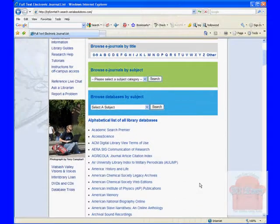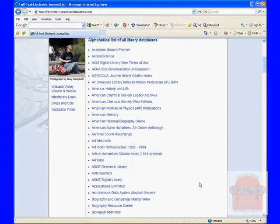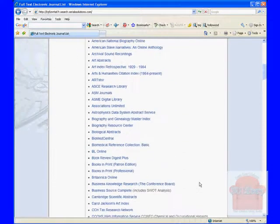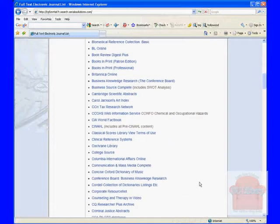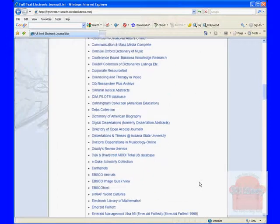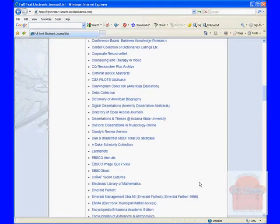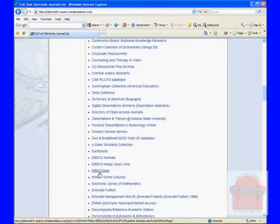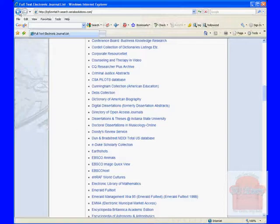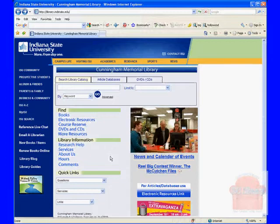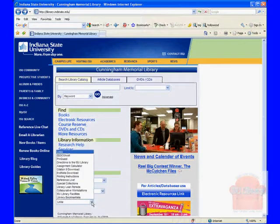Scroll down the list until you get to EBSCOhost, then you can click on that and go into the EBSCOhost database. Another way is to go to links here into quick links and click EBSCOhost.